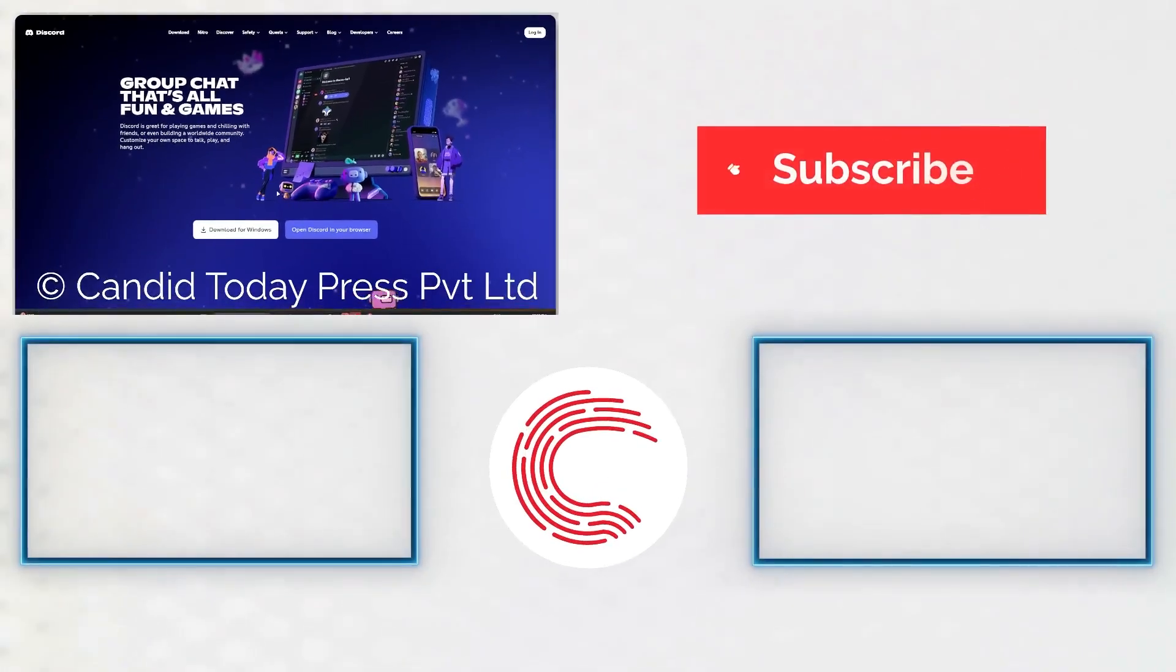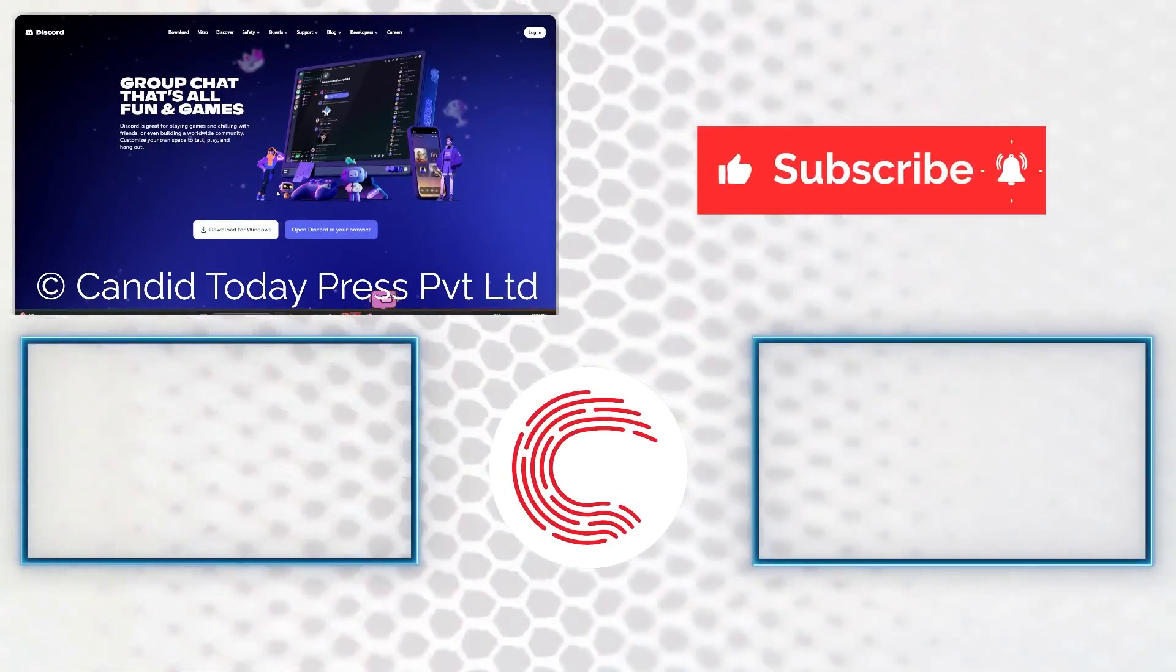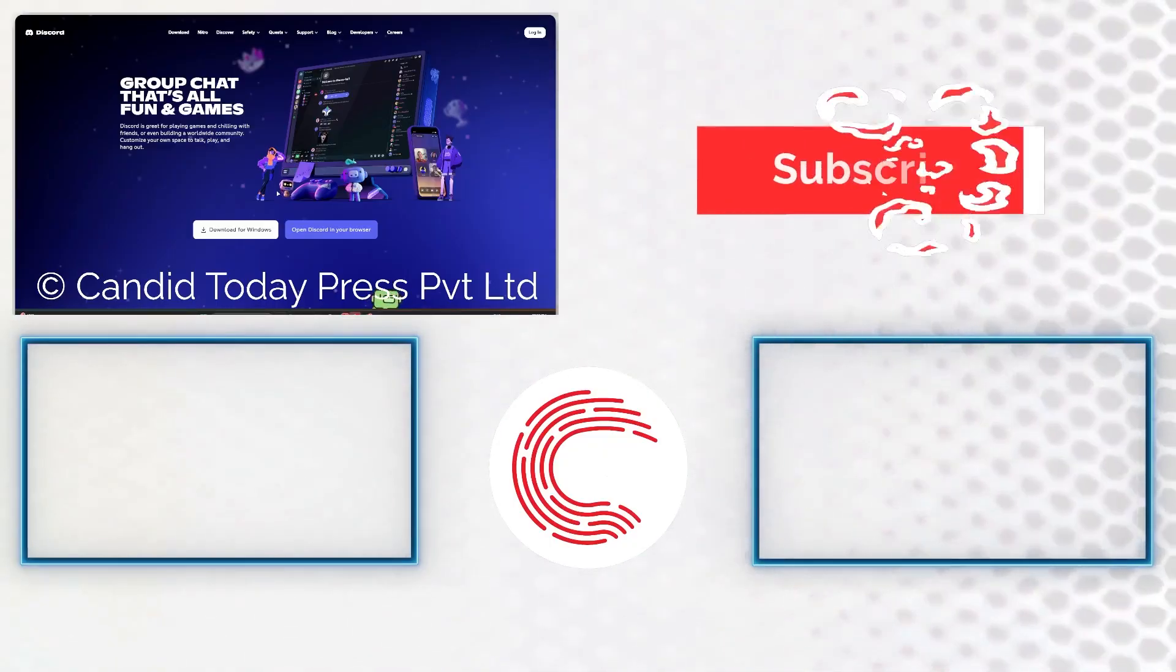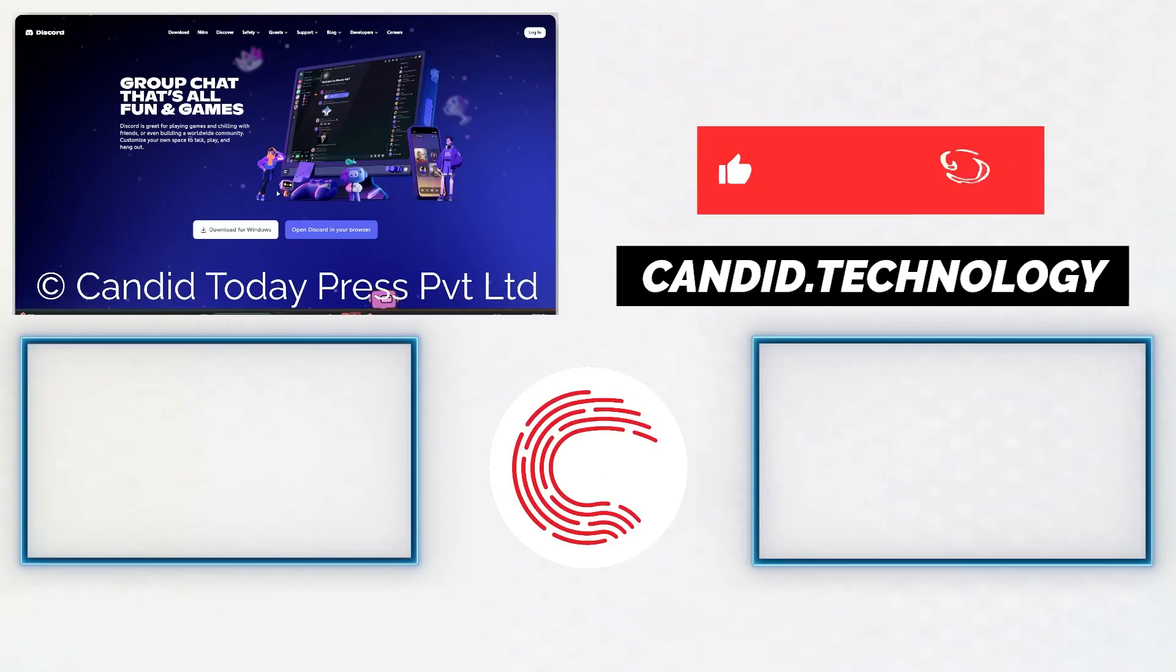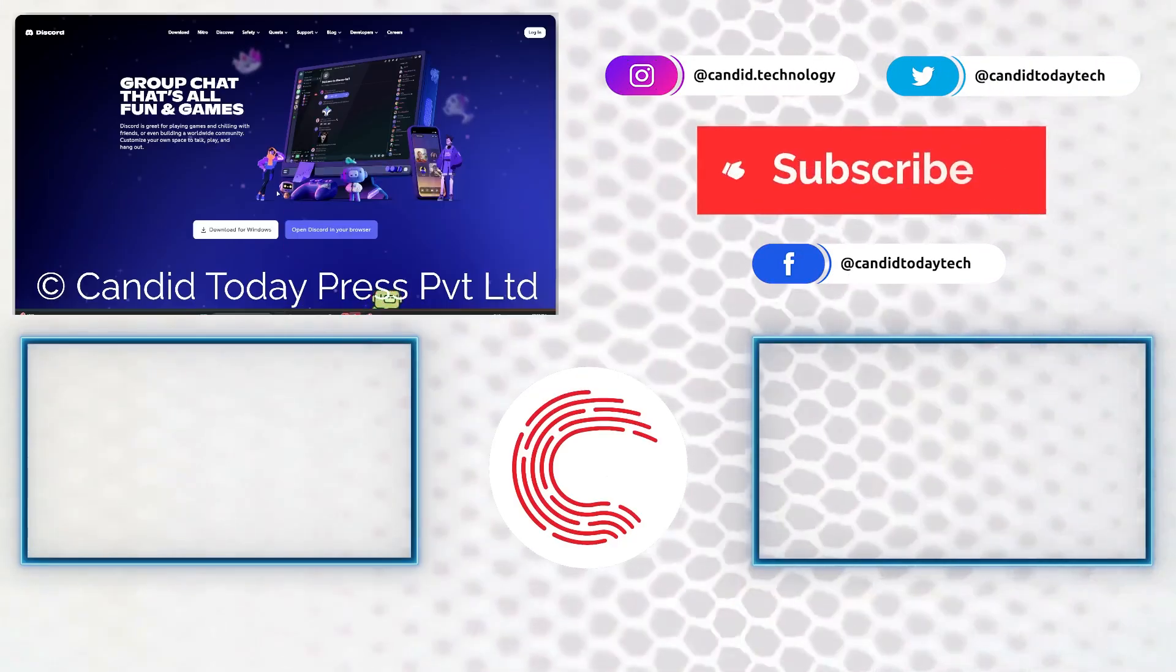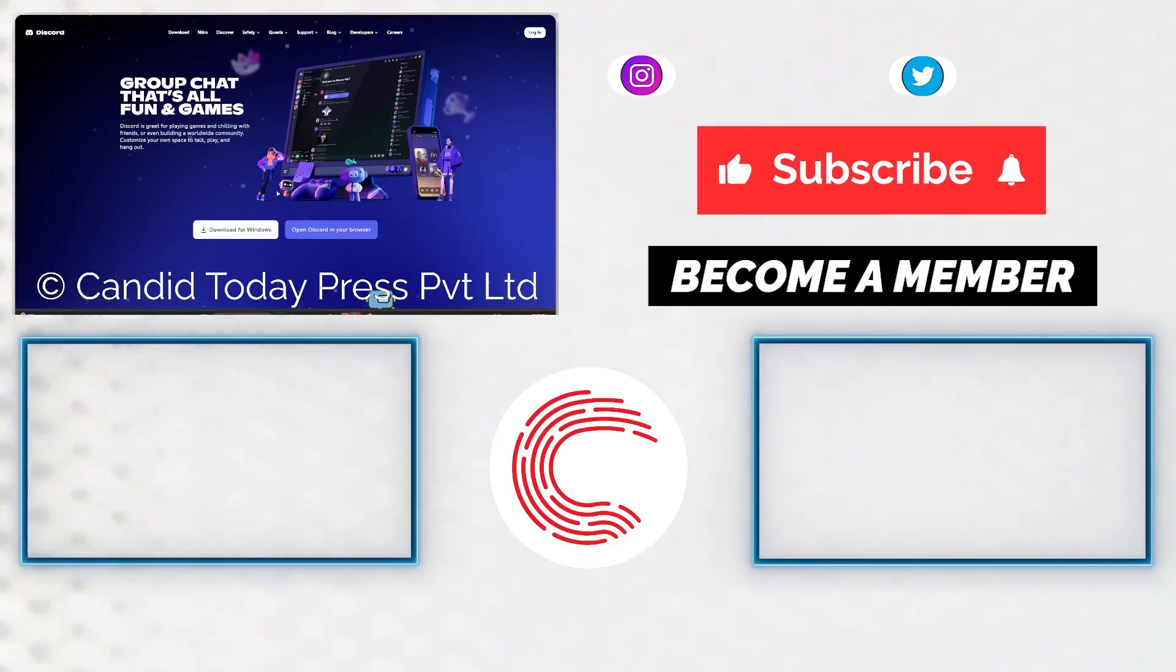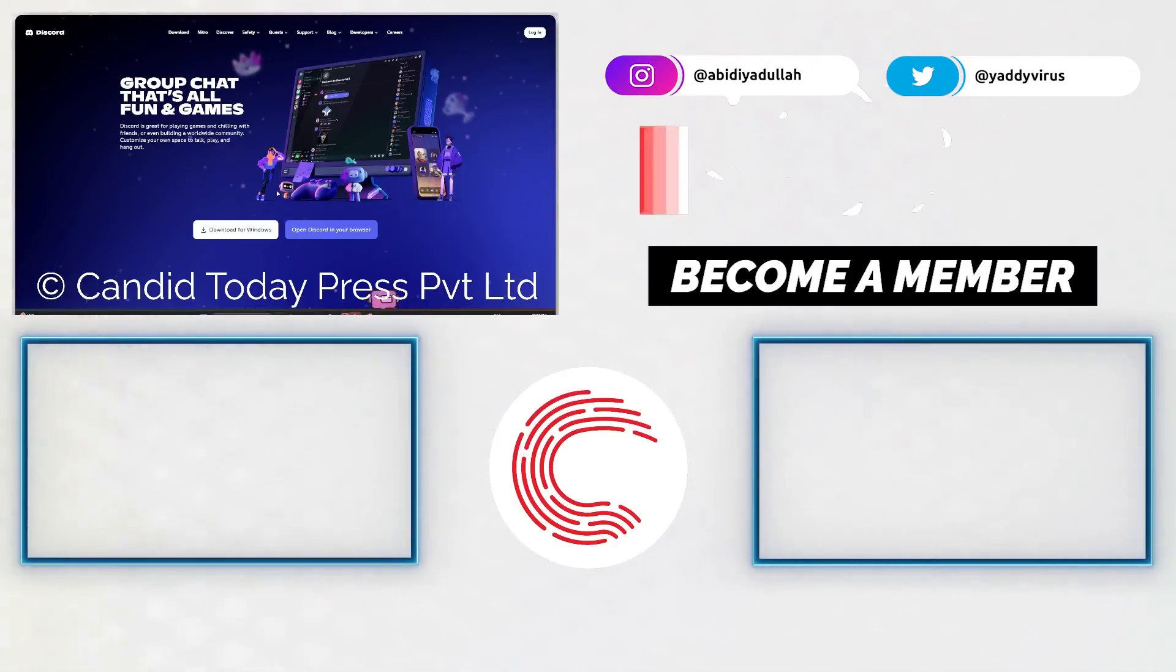If you like this video, consider subscribing, give us a thumbs up, press the bell icon and tell us in the comments below what more such videos we can make for you. If you'd like to know more about tech, visit our website Candid Today Technology, follow us on social media, and if these videos don't help you out as much, do consider getting a membership. That's it for today and we'll see you in the next video.